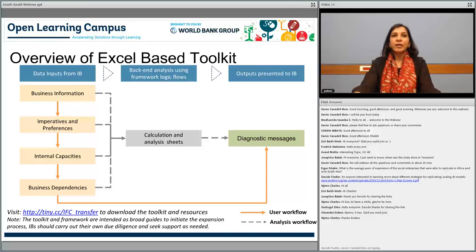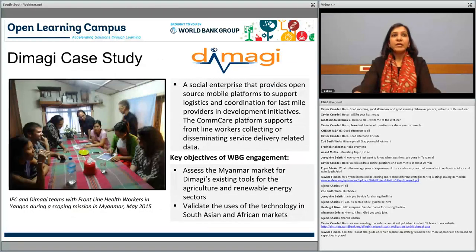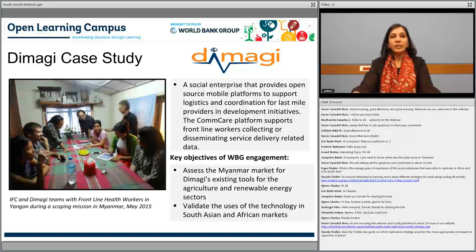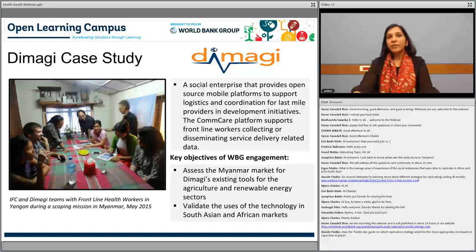In the second phase, we are coming up with a more refined version, adding more markets and sectors. Coming to the Dimagi case study: Dimagi is a global social enterprise that provides open source mobile platforms, including an interesting platform called CommCare that supports frontline workers. We did a workshop in April and found that Dimagi is a case that can be taken to the next level in South Asia markets. We conducted a scoping mission in Myanmar and decided to explore how we can work together with IFC financial and technical assistance to assist the Myanmar market in developing a replicable model that can then be taken to other South Asian markets.